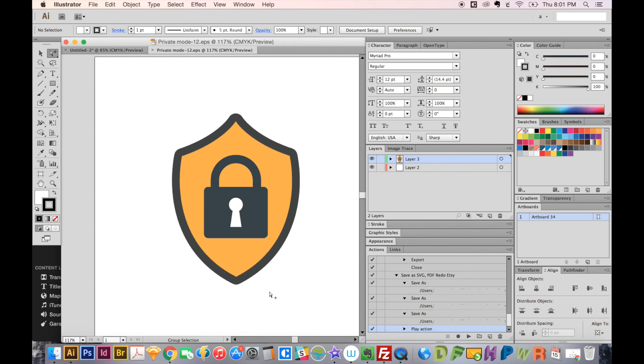So yeah, that's my quick tip for the day. This is Anne for Graphic Design How To. If you like this video, click the like button. Subscribe if you like this type of stuff and want to see more of it. And leave me a comment in the comments section below. Thanks, guys.